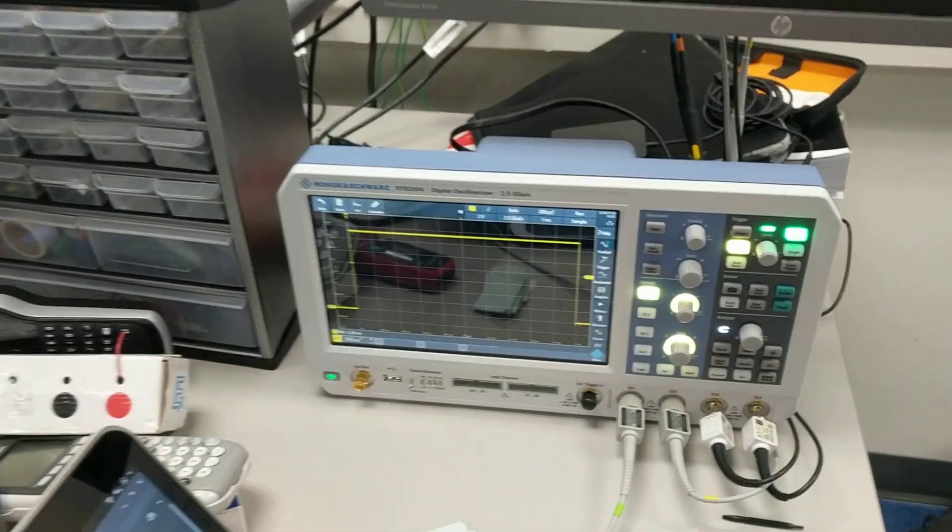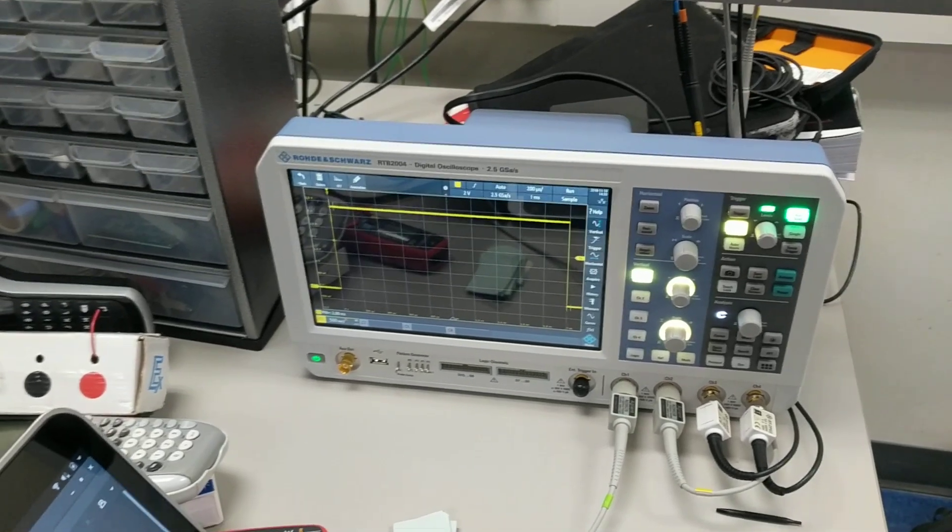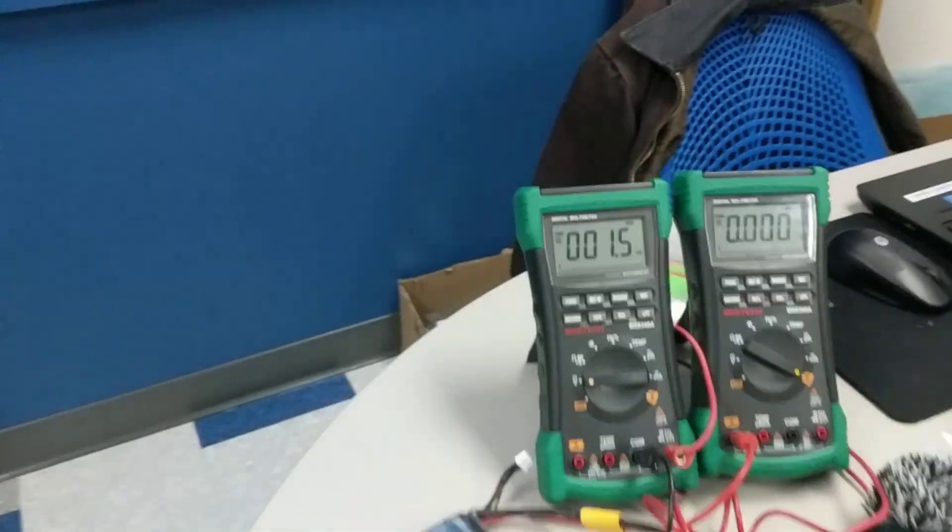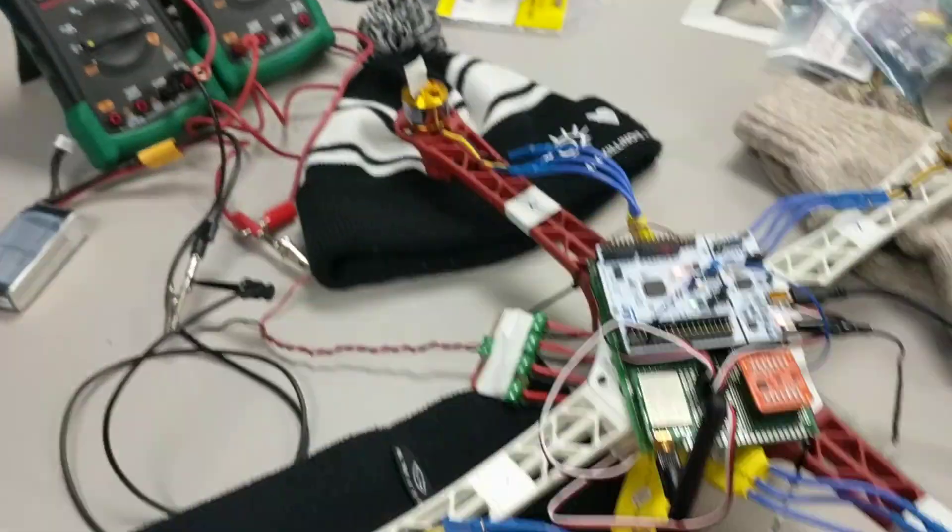We've got the scope over here showing what we're commanding to the ESCs, which are not powered on. So over here we'll show you the voltage and the current.